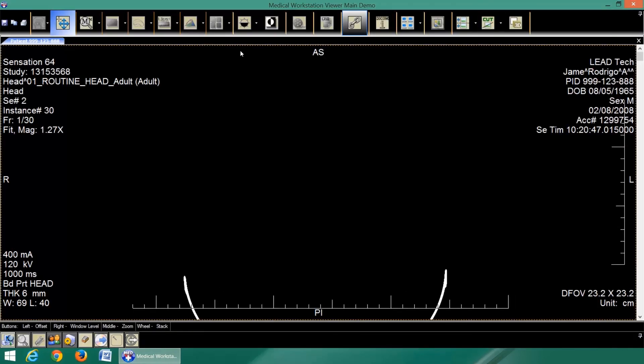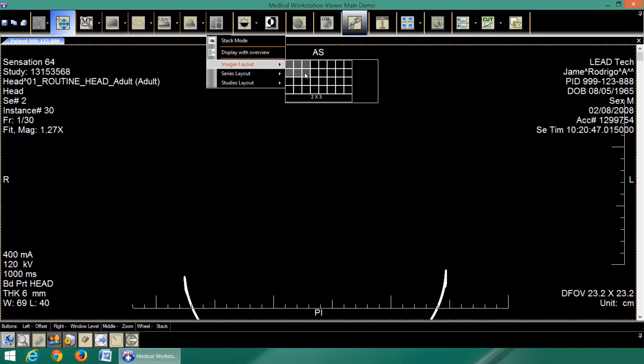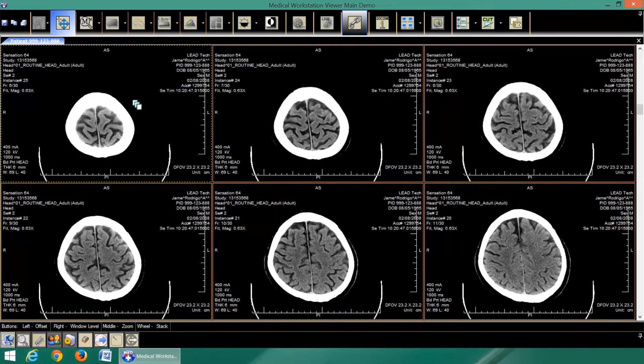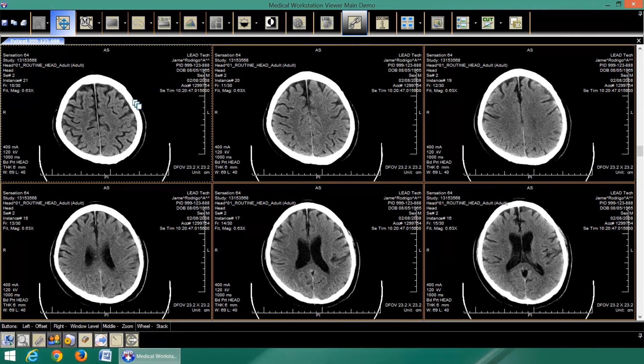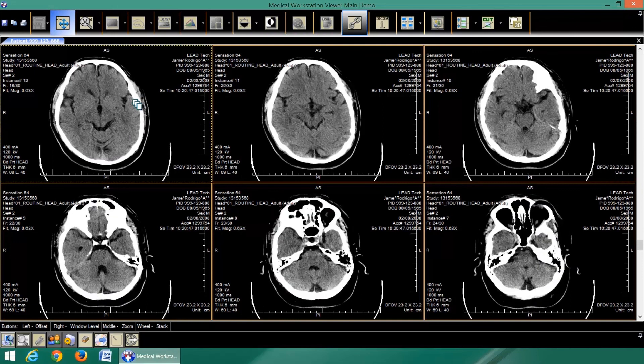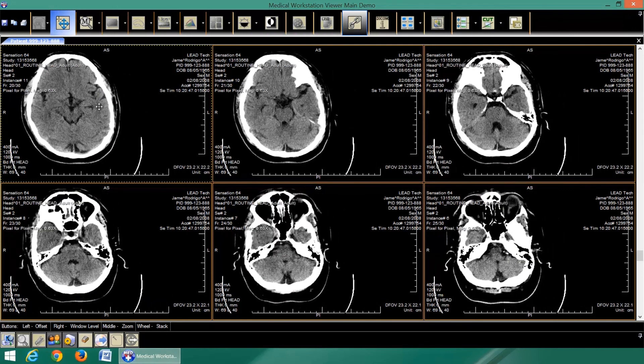The LeadTools medical workstation can display the DICOM images with rich medical viewing features including window level, image stack, multi-frame layouts, annotations, cine, 3D volume reconstruction, and much more.